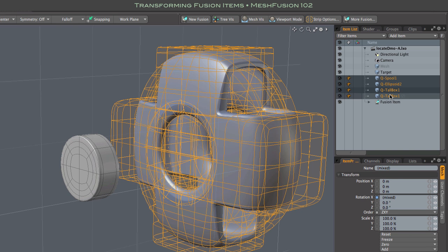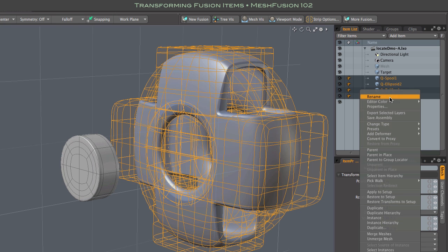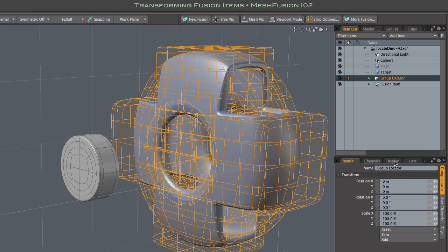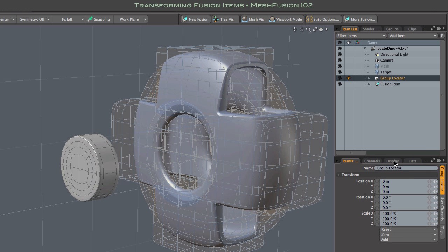The easiest way to do that is by placing the source meshes in a group locator. Just right-click on any of the selected meshes and select Parent to Group Locator. Of course, it's a good idea to name that new group locator, which now contains all of the model's source meshes.